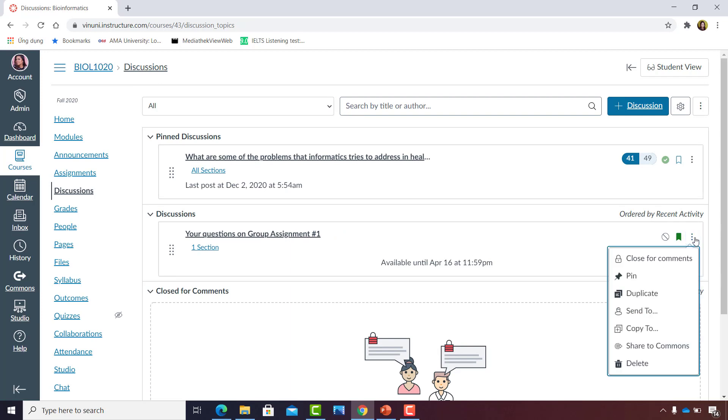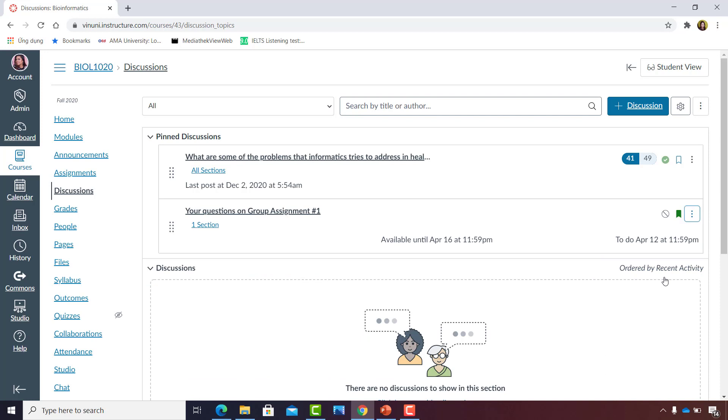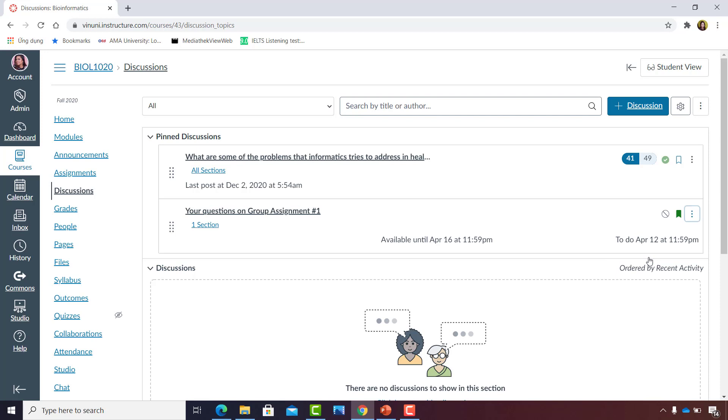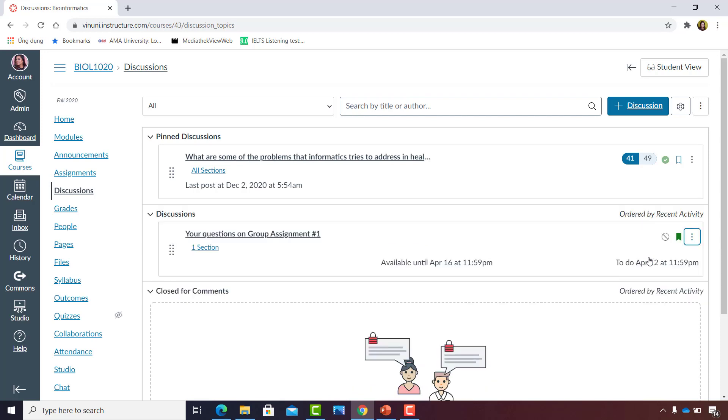But if this is a very important task, I'd click on the three vertical dots and select the second option Pin. That will move the discussion post to the top part of the page, which is the Pin Discussions area. I could also unpin post by just going to the same three vertical dots and clicking the second option. That moves it back down to the Discussions area, which means that students will have to scroll all the way down to look for it if you have very many discussions.